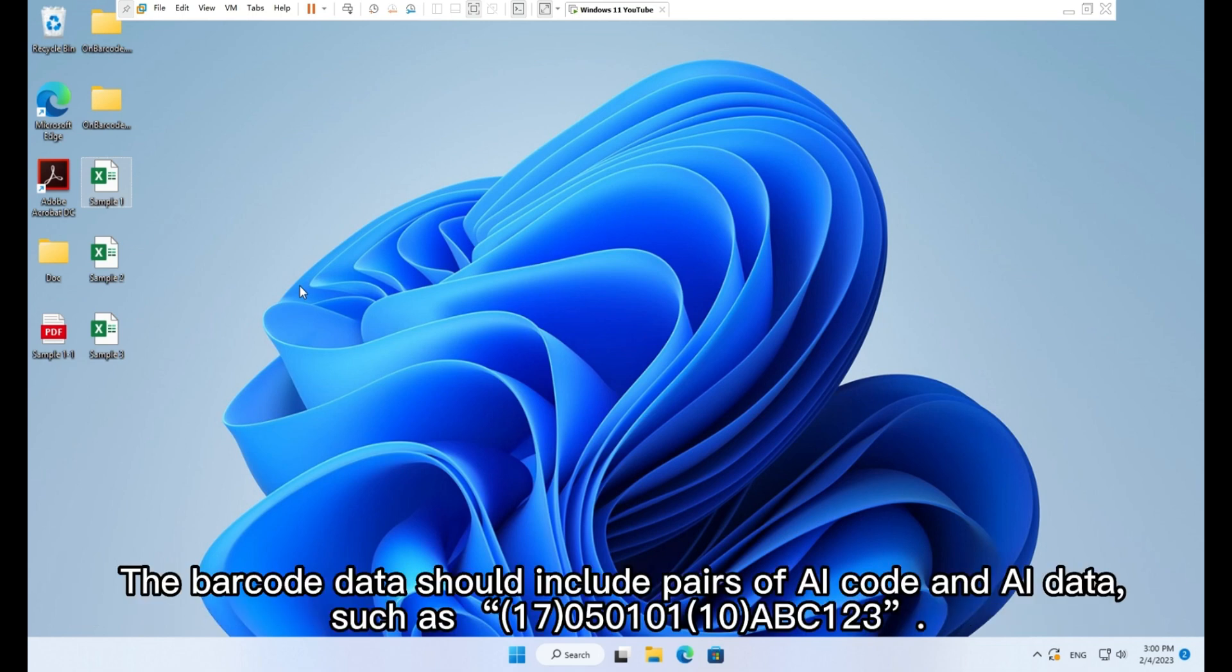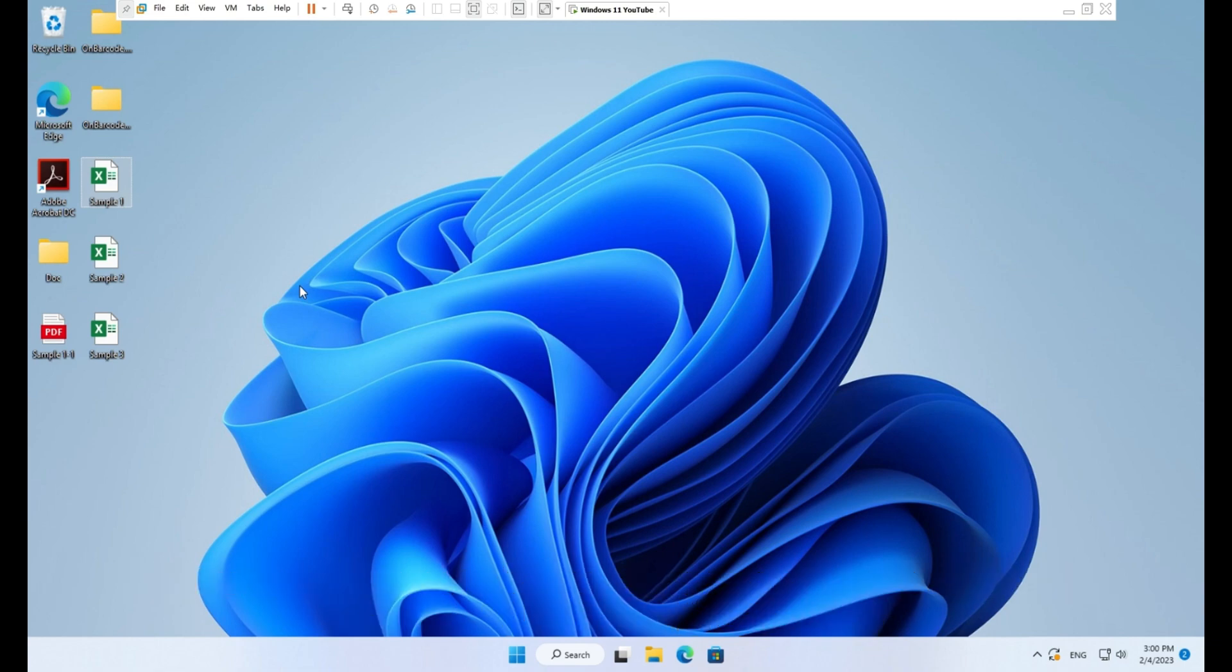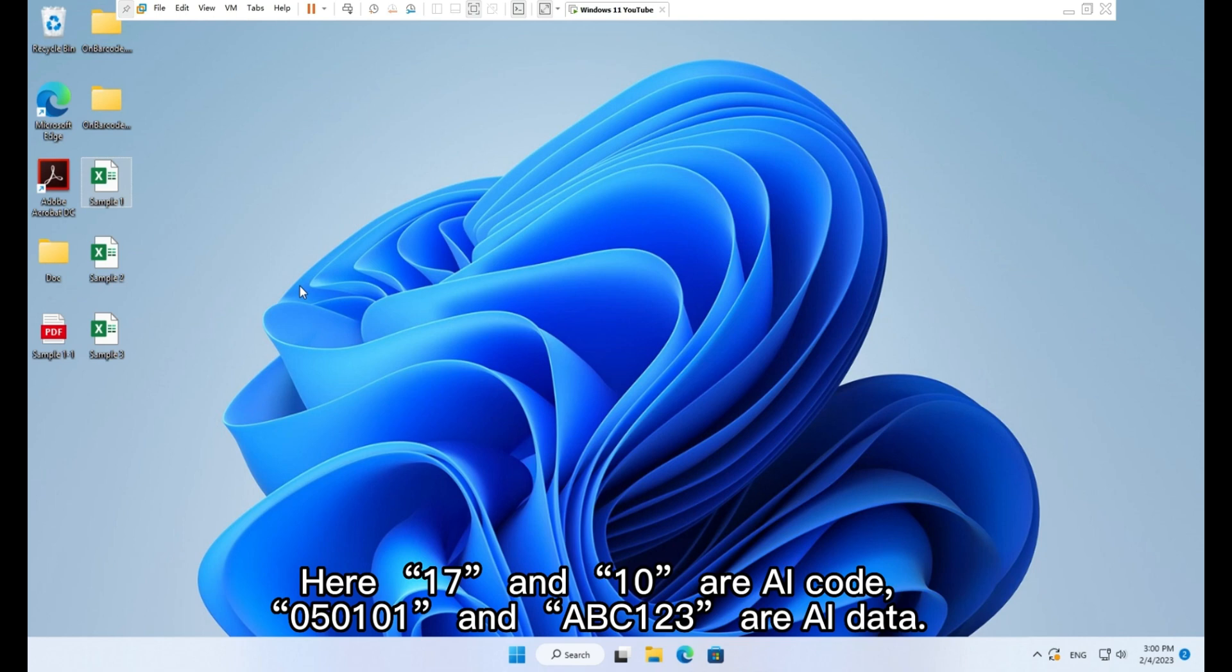The barcode data should include pairs of AI code and AI data, such as 17056101(10)ABC123. Here, 17 and 10 are AI codes.